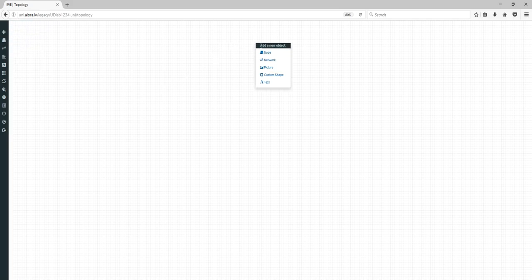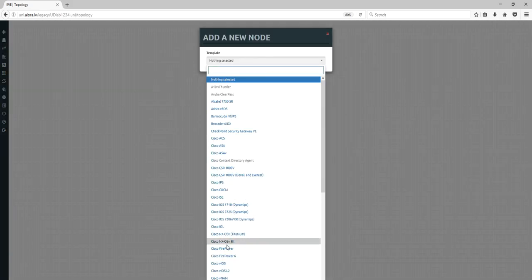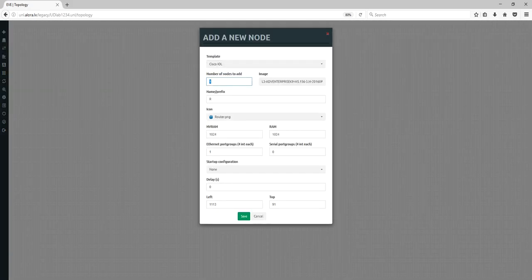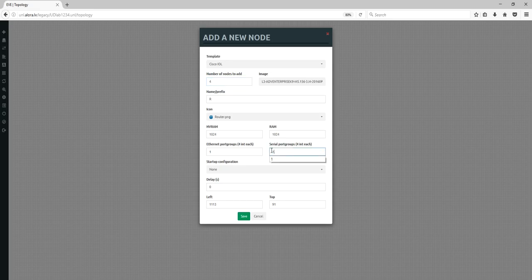In the corner, click 'Add Nodes' — or right-click and add nodes. I'm adding IOL nodes, for example. I want to add four nodes, and only IOL devices support serial interfaces, so I'm changing that so the serial interface card will be added in the four routers.